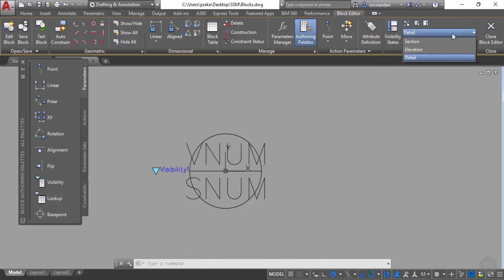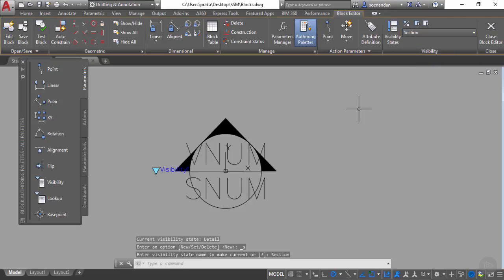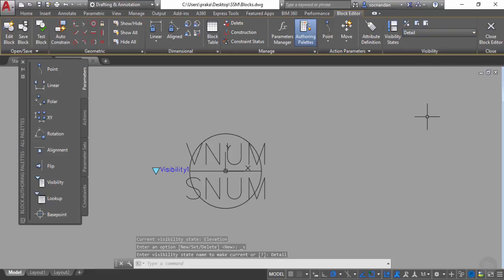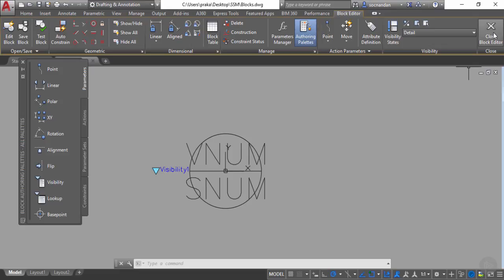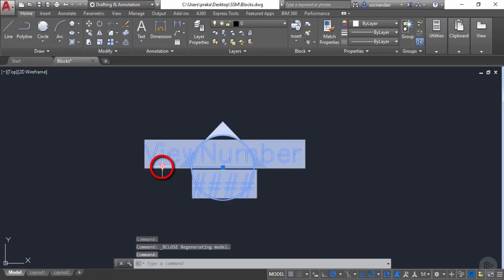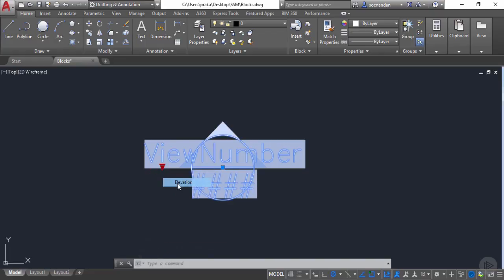Let's verify: in section we have all three hatches; in elevation we have only a single hatch; in detail we have no hatch. The visibility states are prepared correctly. Now click 'close block editor' and save the changes. Select the block in the drawing area and you'll see a small down-pointing grip. Click on it and you can select elevation or detail to change the visibility state.